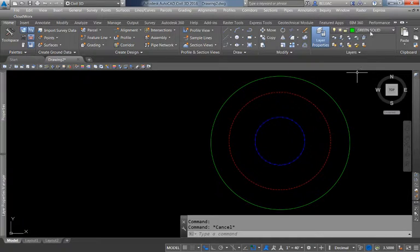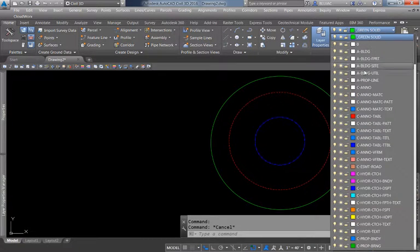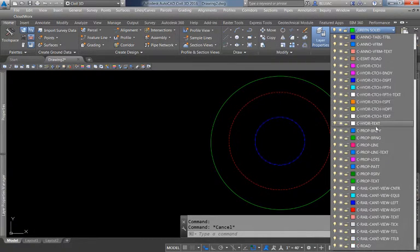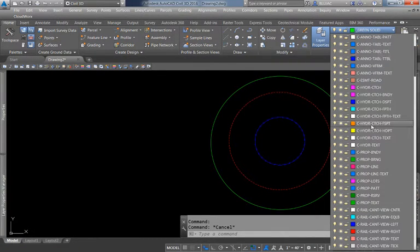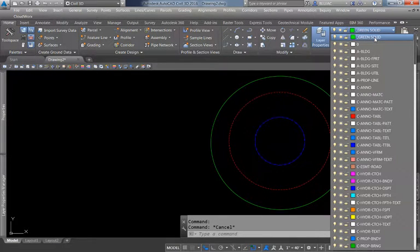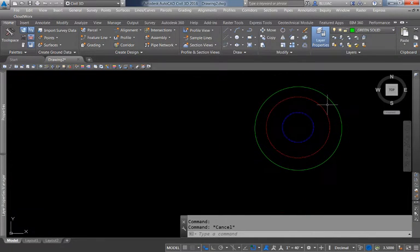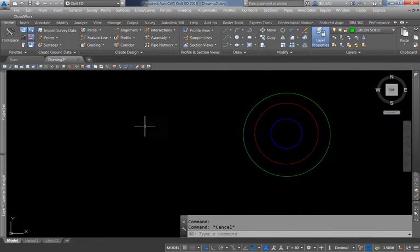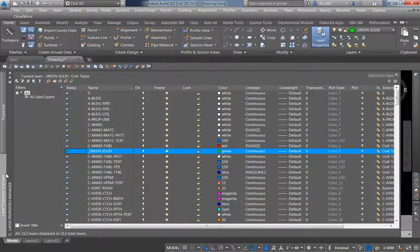That's how we change line types and colors — either by selecting an existing layer or by creating our own layer. Because I started that new layer with an underscore, it was thrown to the top of the list, making it easy to find. Now let's talk about some of the other things we see in the Layer Properties window.